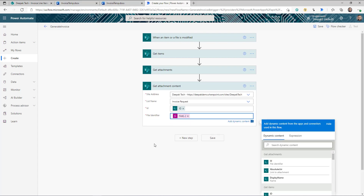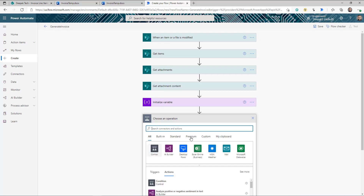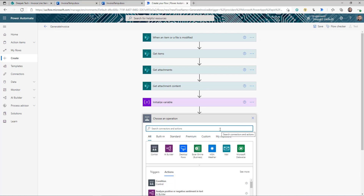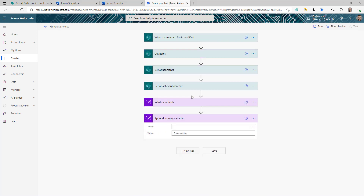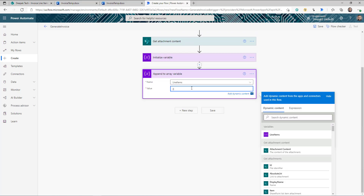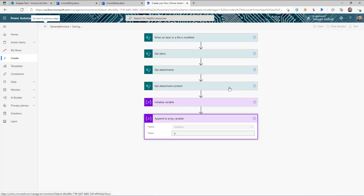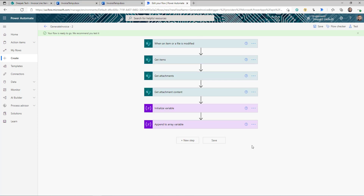We're going to create an array variable that will store multiple line items. Initialize the variable, then the next step is Append to Array Variable to update this array with information from the line item list. For now I'll keep the value empty, because I need to show you how to get the information you need to pass in.